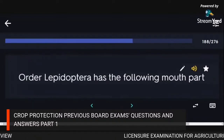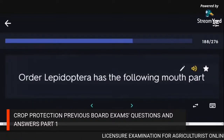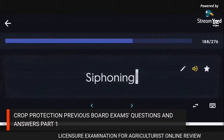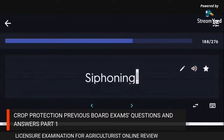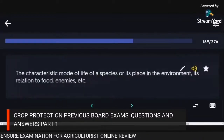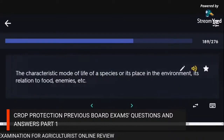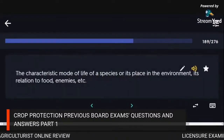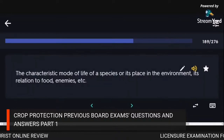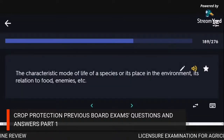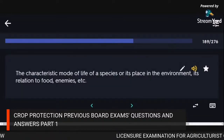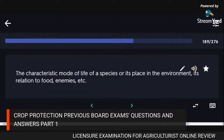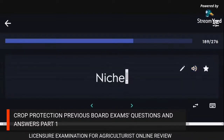Order Lepidoptera has siphoning mouthparts. The characteristic mode of life of a species or its place in the environment in relation to food, enemies, etc.: niche.